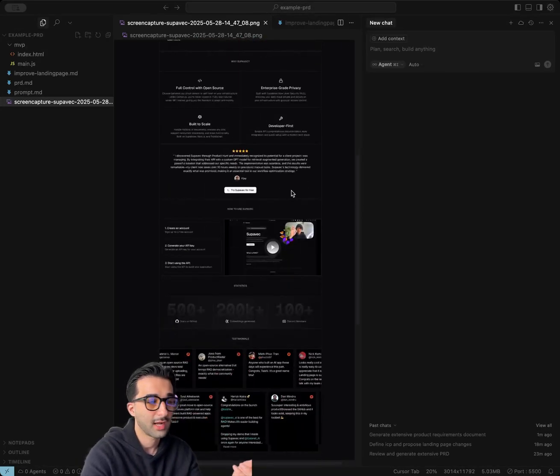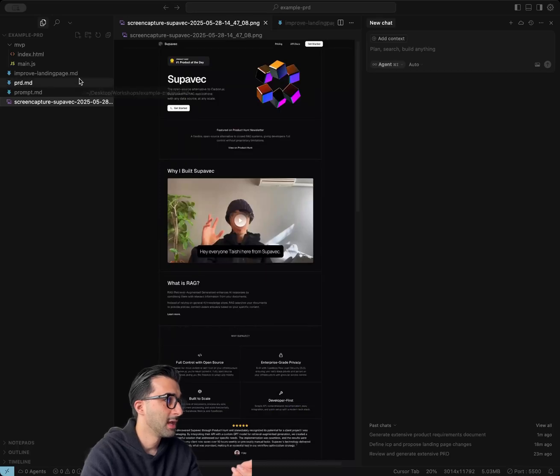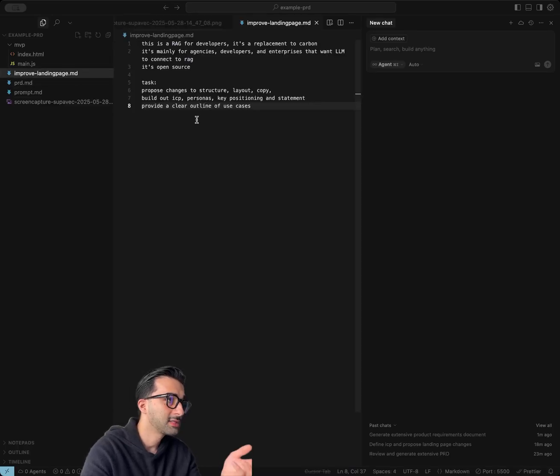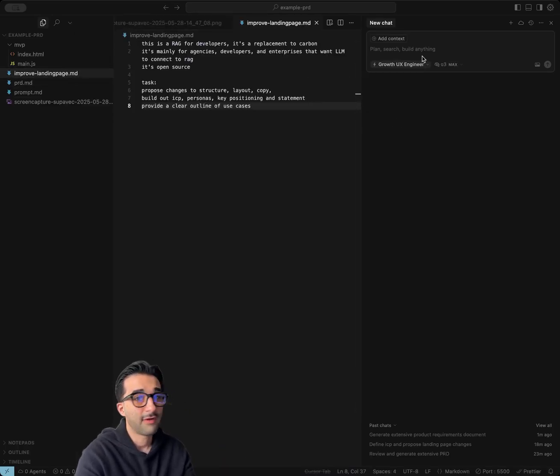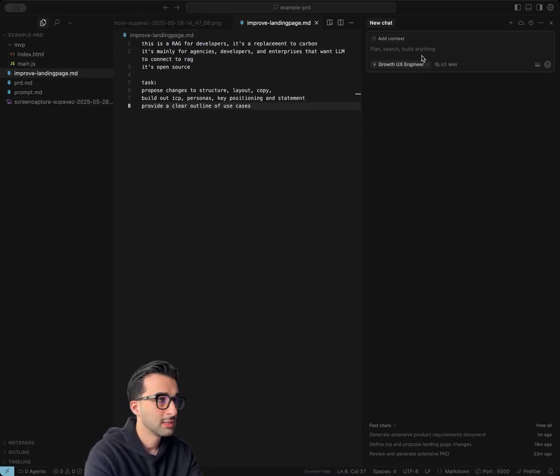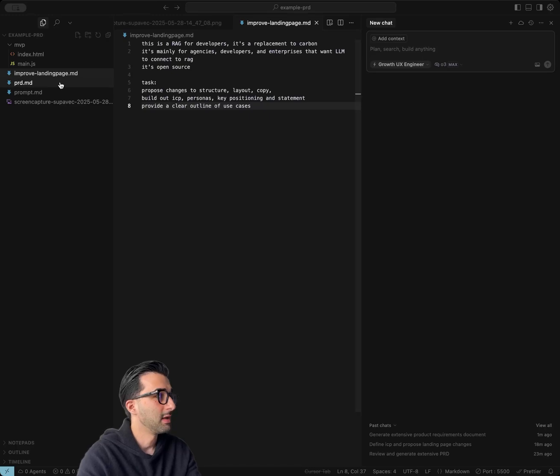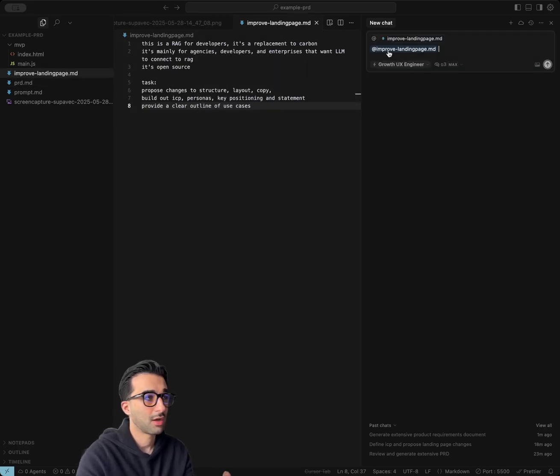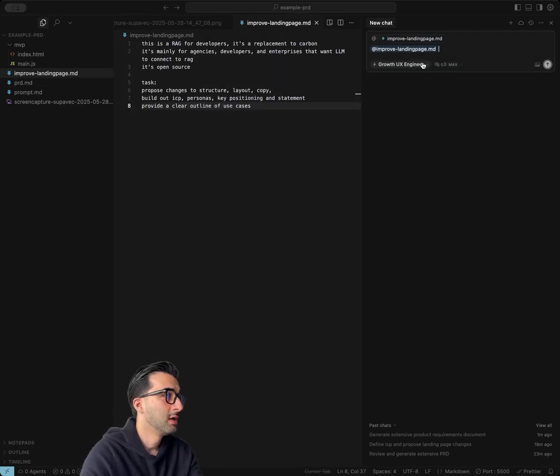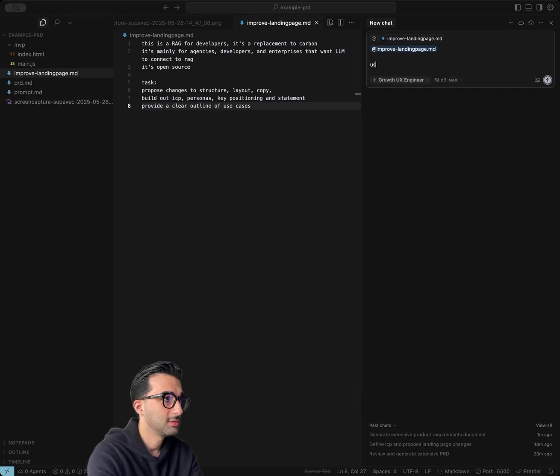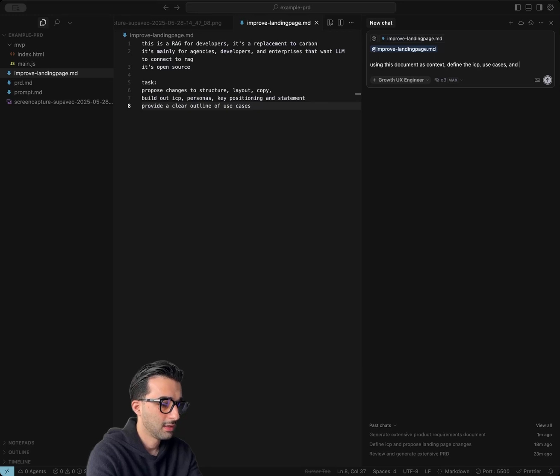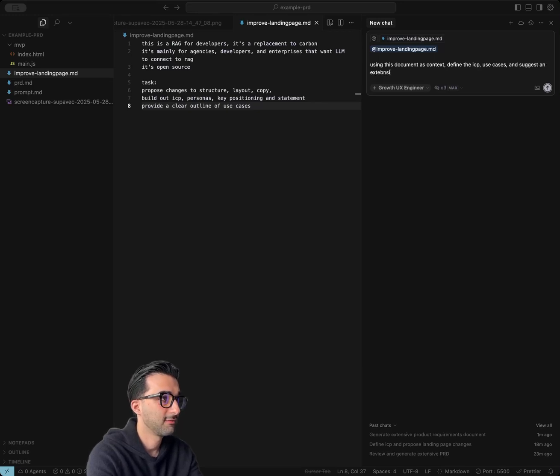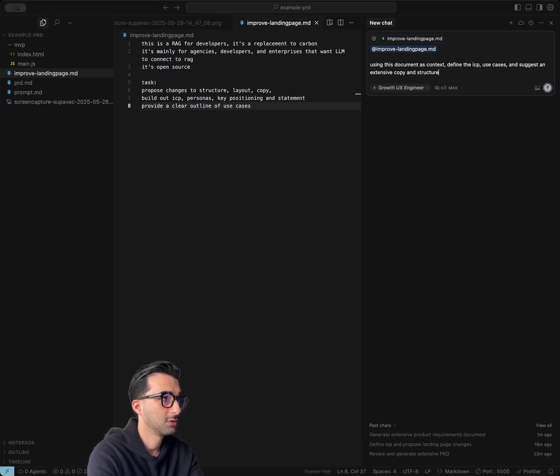So this is a landing page. It's a RAG for developers, and I created a simple document that says, hey, I need you to define the ICPs and make some changes and give me better ideas on the copy and structure. So using this document as context, define the ICP use cases and suggest an extensive copy and structure improvement.